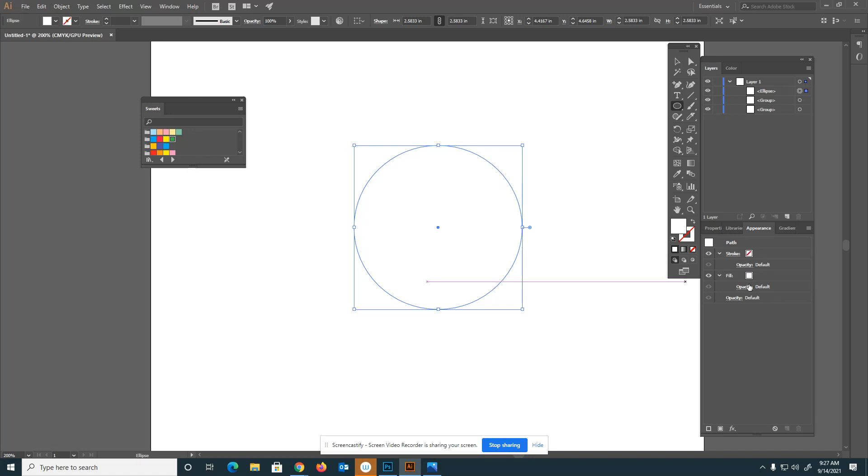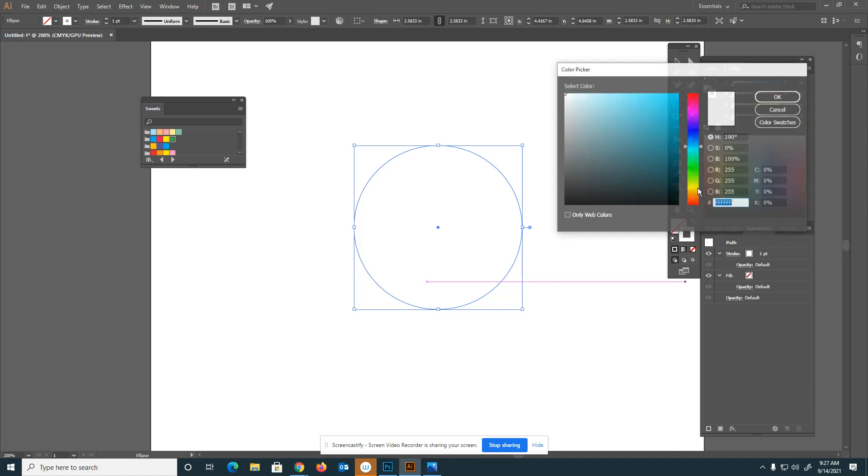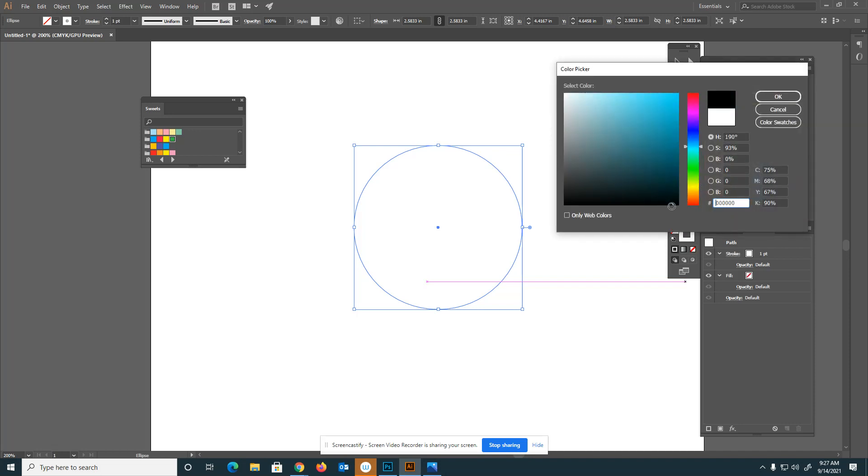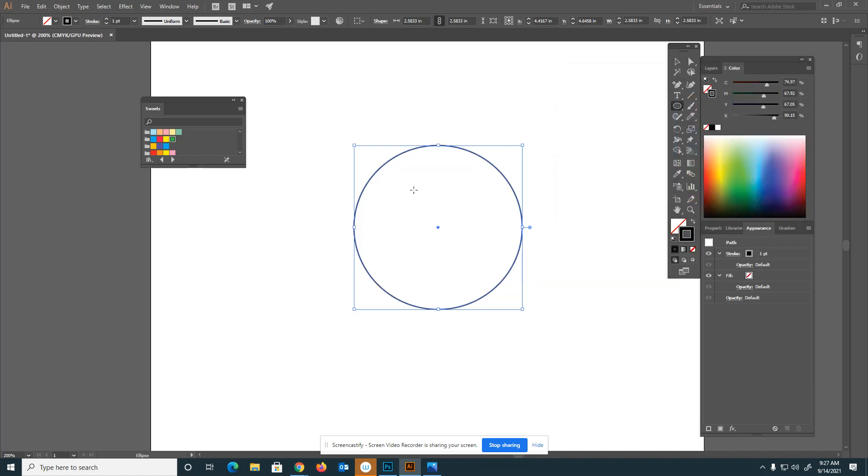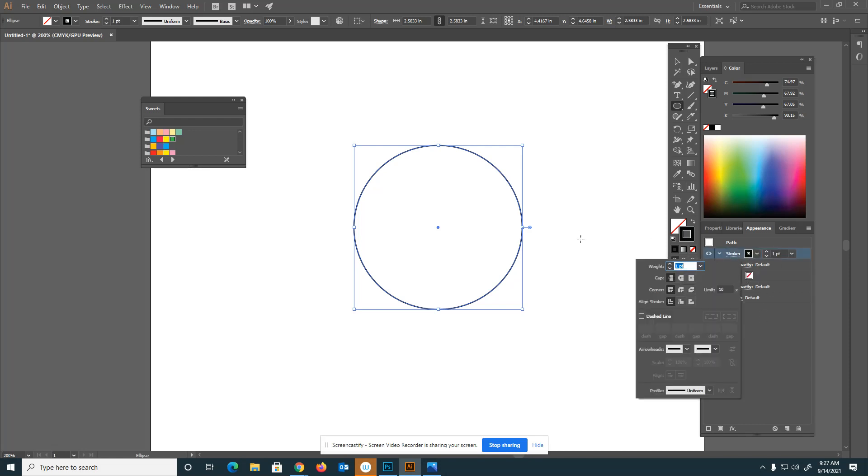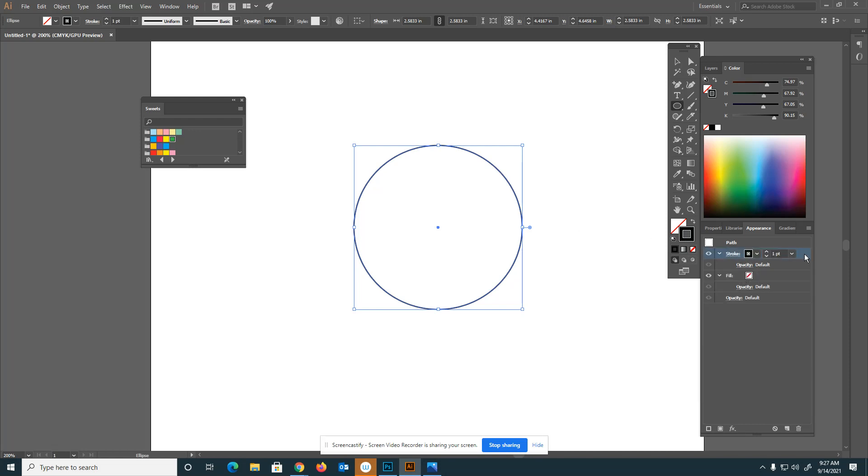I'm going to switch my stroke color to black. I want a stroke color, no fill. I opened up my appearance panel. You can see I have one stroke, no fill. I can make a copy of this by clicking on duplicate stroke layer.